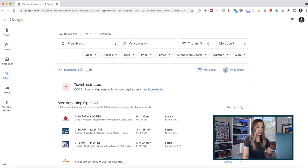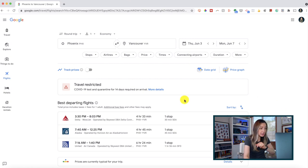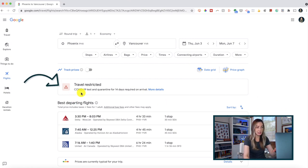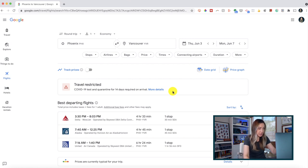Here's another really cool feature: Google Flights will automatically warn you about travel restrictions or other important details about your destination. For example, our search here is traveling from Phoenix to Vancouver, BC. Because of COVID, Canada has strict travel protocols right now. Google Flights tells us right at the top of the search results that travel is restricted to this destination — we need a COVID test and a mandatory 14-day quarantine upon arrival. You can click 'more details' to learn even more about the restrictions.